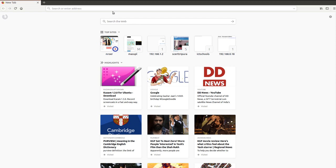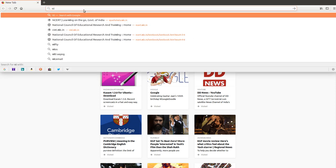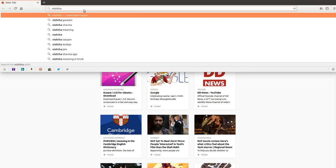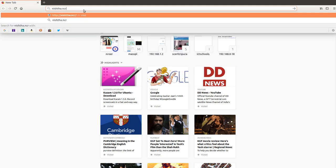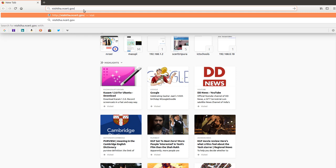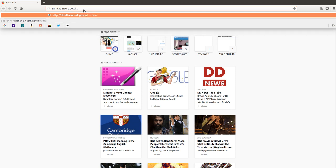First of all, open a browser and type nishtha.ncrt.gov.in and press enter.